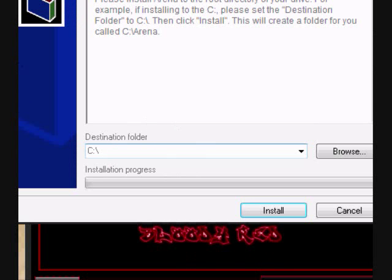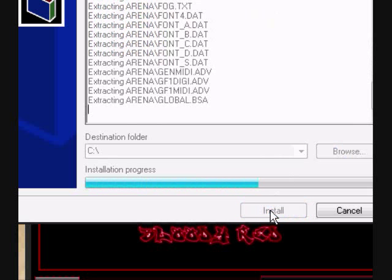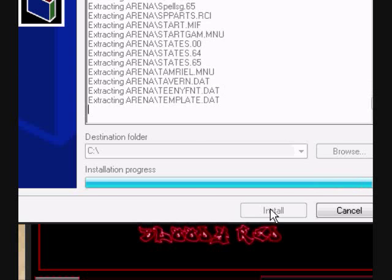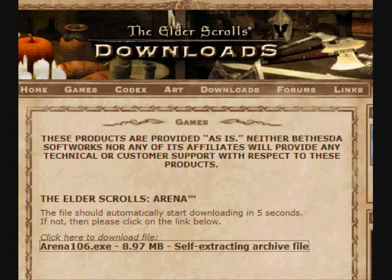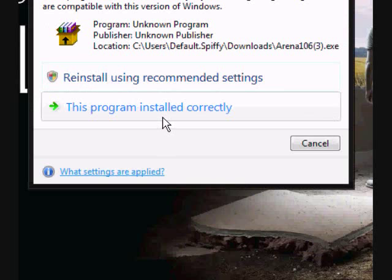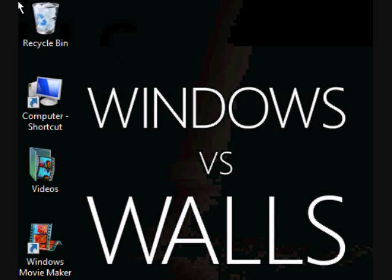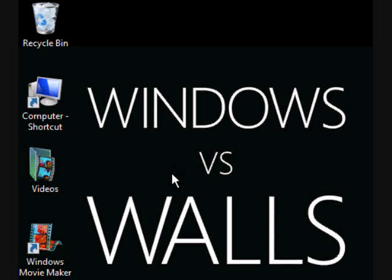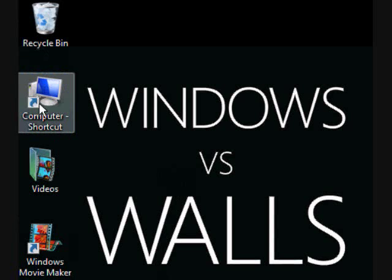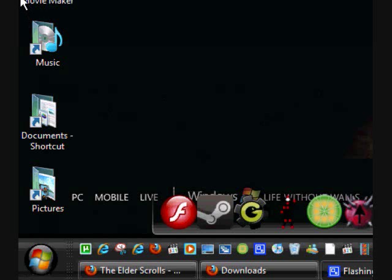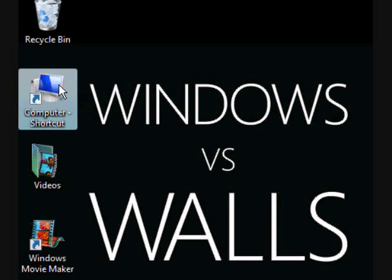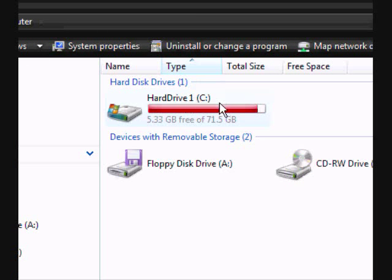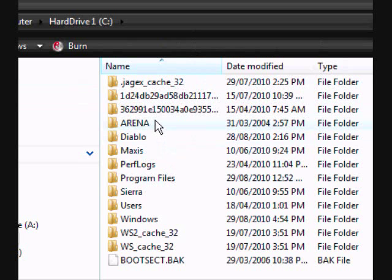Make sure everything gets extracted to your main hard drive, the C drive. This worked fine. So now we're going to want to run the game. Go to Computer, main hard drive, the C drive. As you can see, it's pretty much full. And there's the Arena folder with all its files — they were all downloaded here.